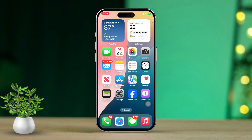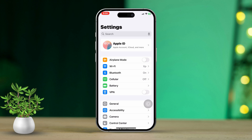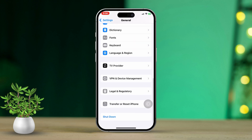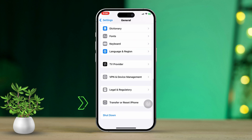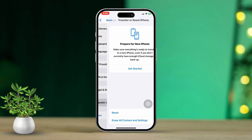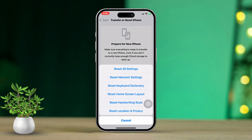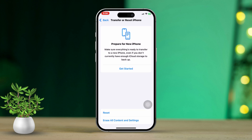Solution 4: Reset Network Settings. First, go to the Settings app, then tap on General. After that, scroll down and select Transfer or Reset iPhone, then tap on Reset, then choose Reset Network Settings. Enter your password if prompted.